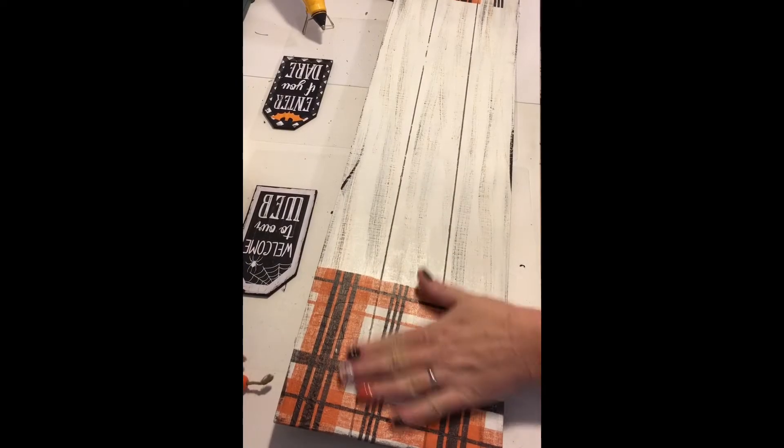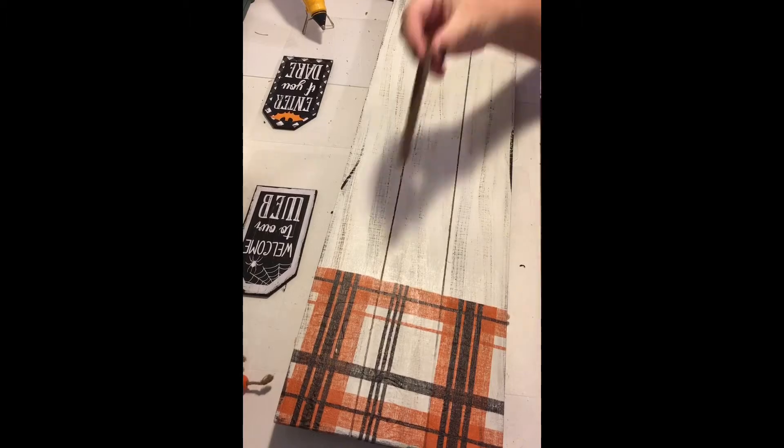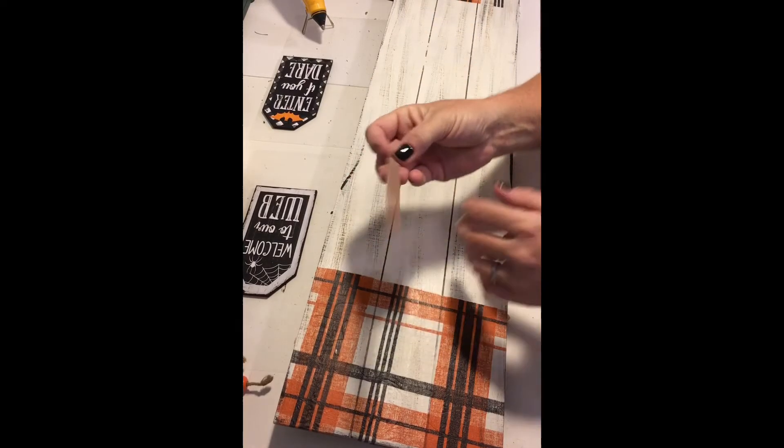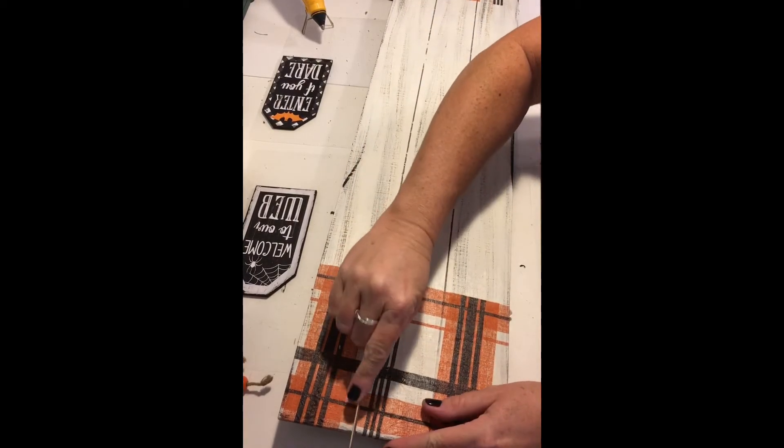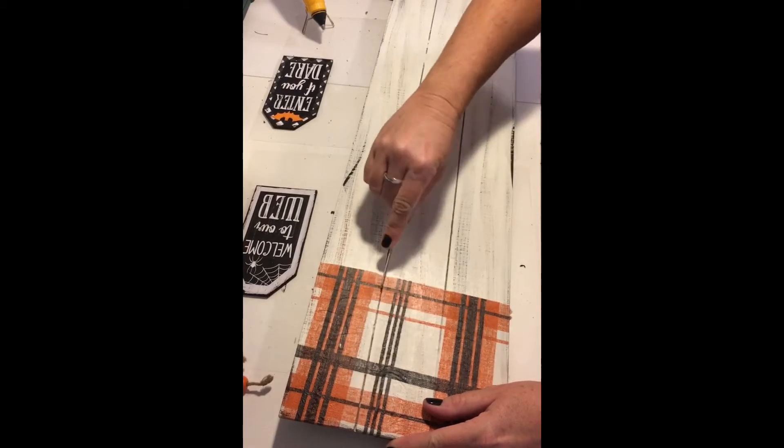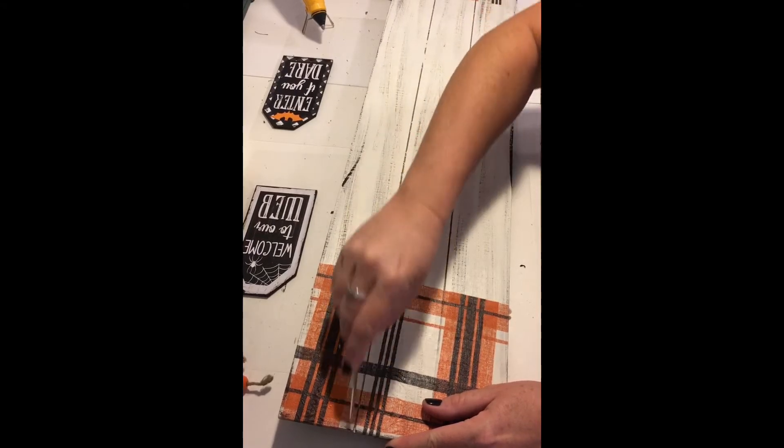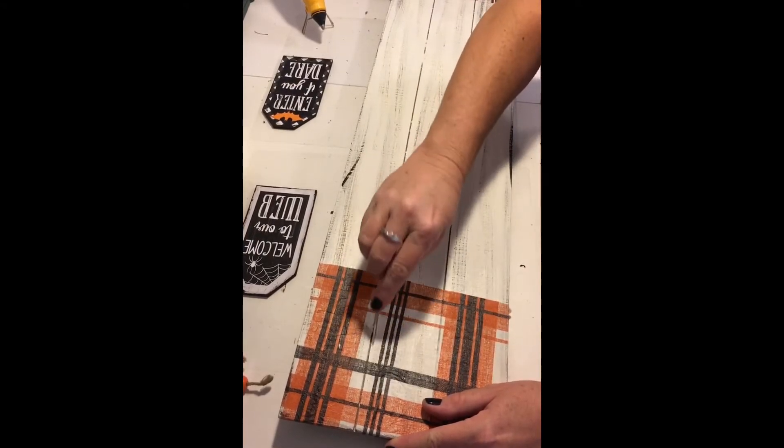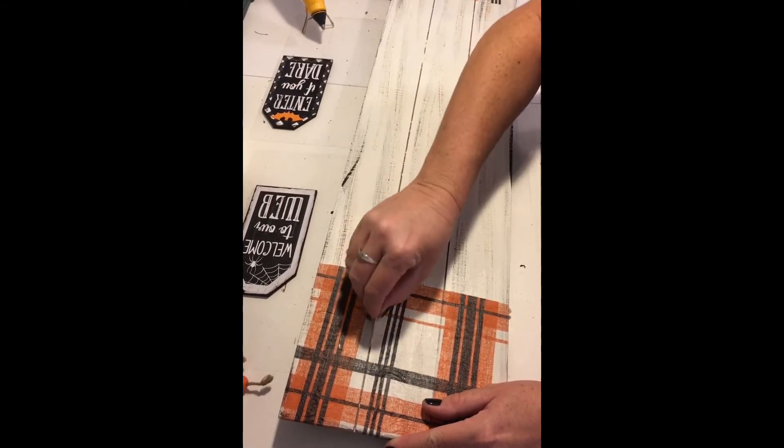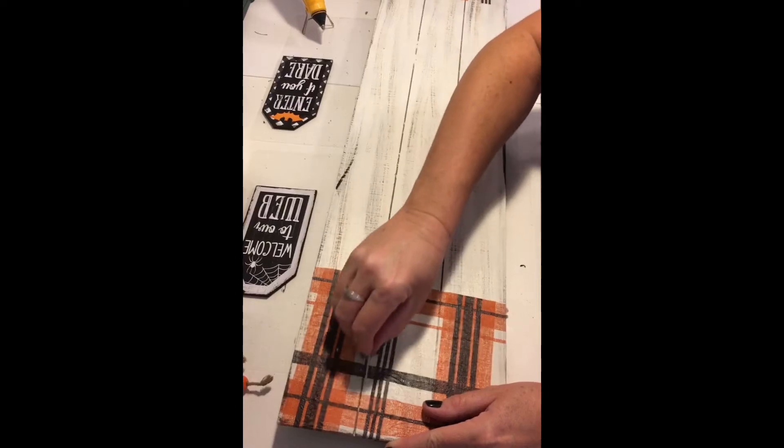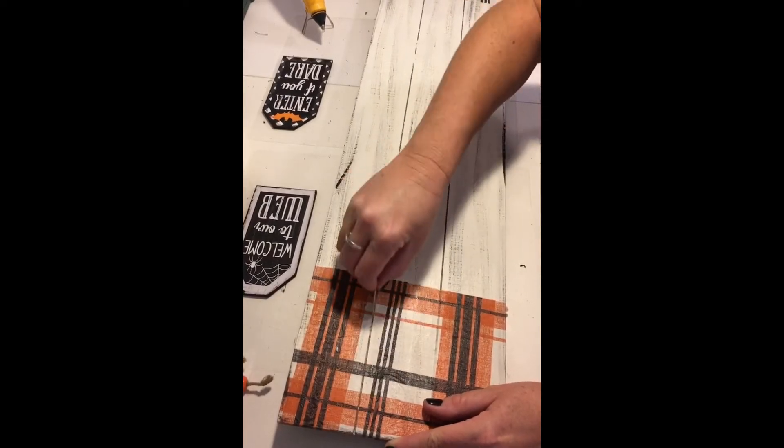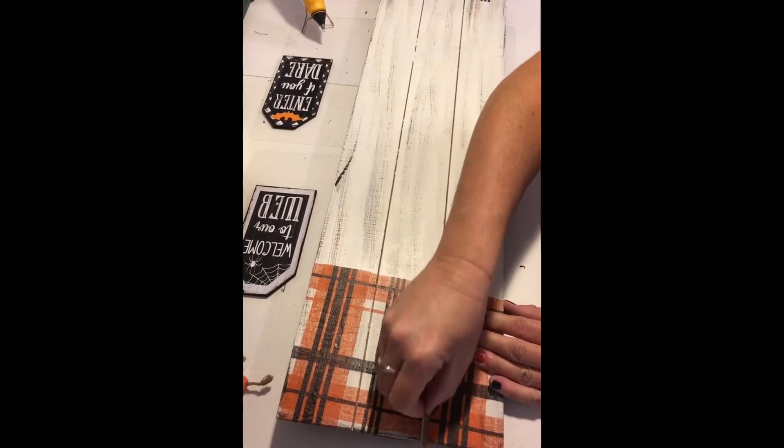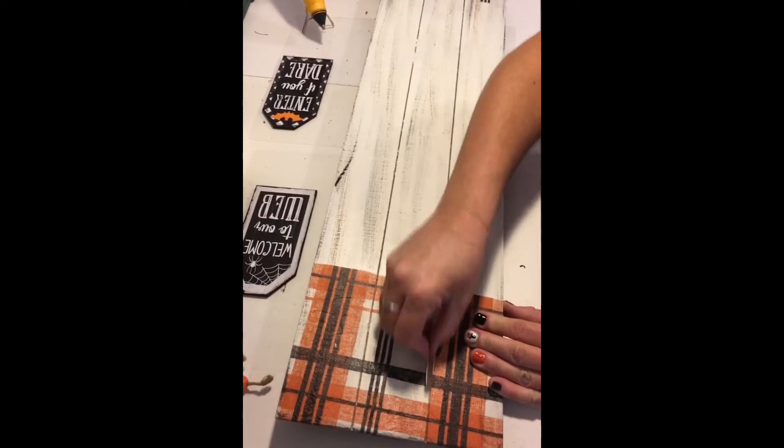When the Mod Podge was fully dry, I took an emery board and in the grooves of the board, I simply gave them a quick sanding. Once I was done with that on both sides, I took the sanding block and gave it a light sand on the edges to get off any bits of the napkin that were remaining.